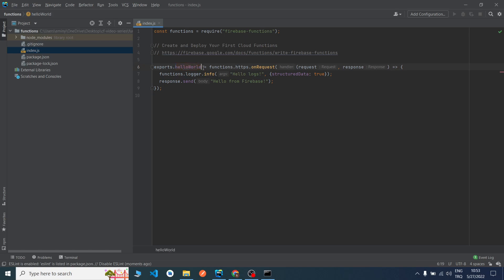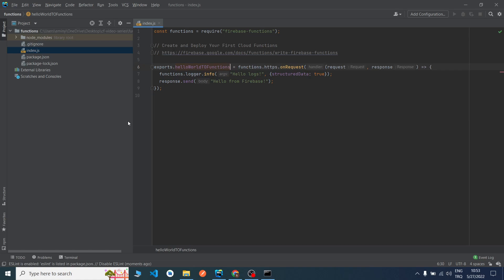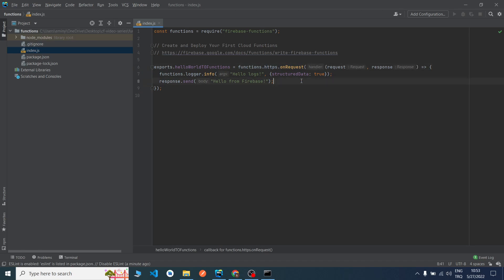Let's look. As you can see, there is a simple hello world function. exports.helloWorld, this helloWorld means the name of the function. Now let's customize it from helloWorld to functions. There is an HTTP request, we will talk about it later. He sends 'Hello from Firebase', hello from Firebase functions. Yes, we will customize it.